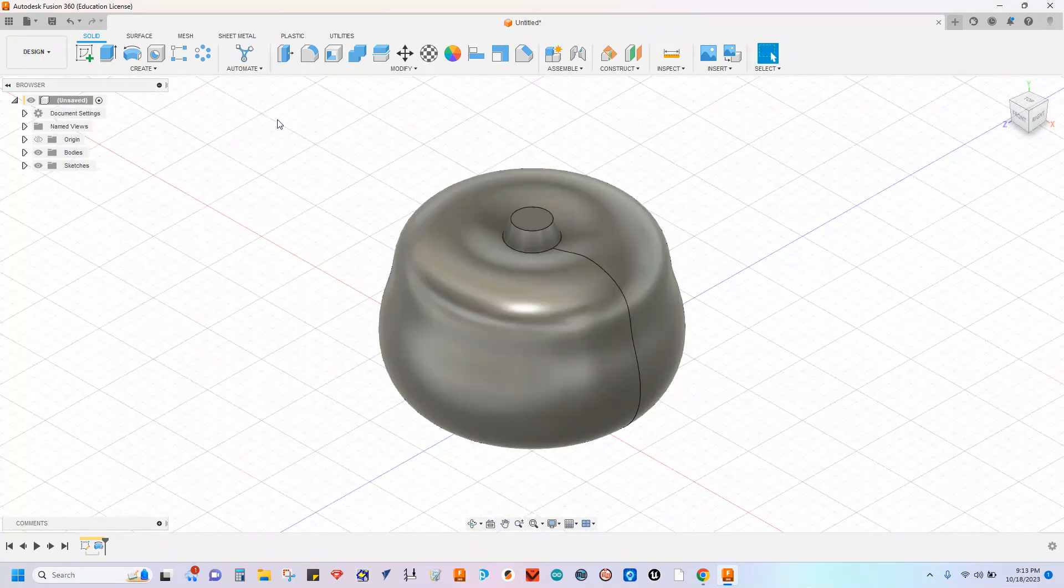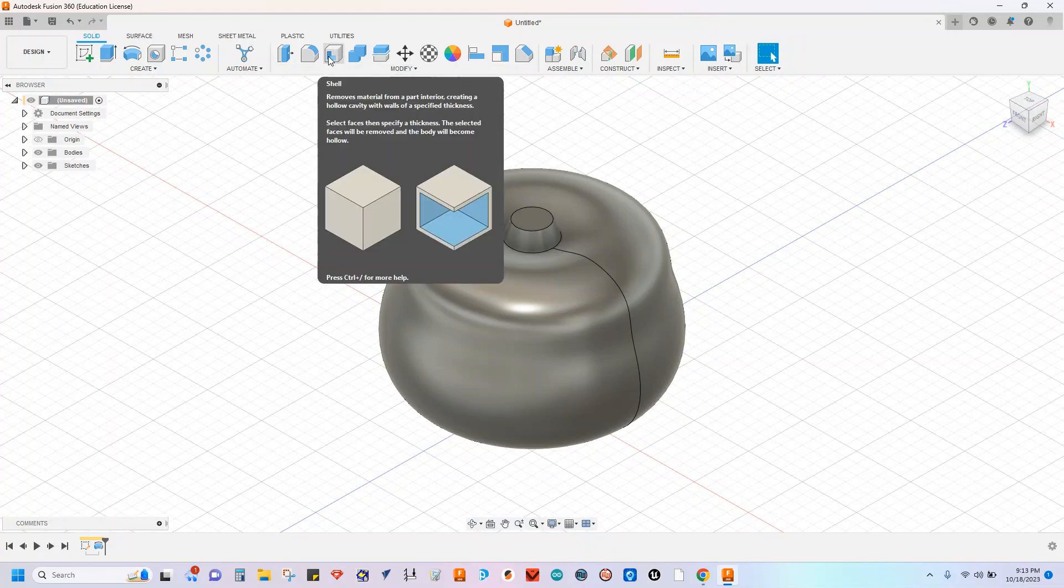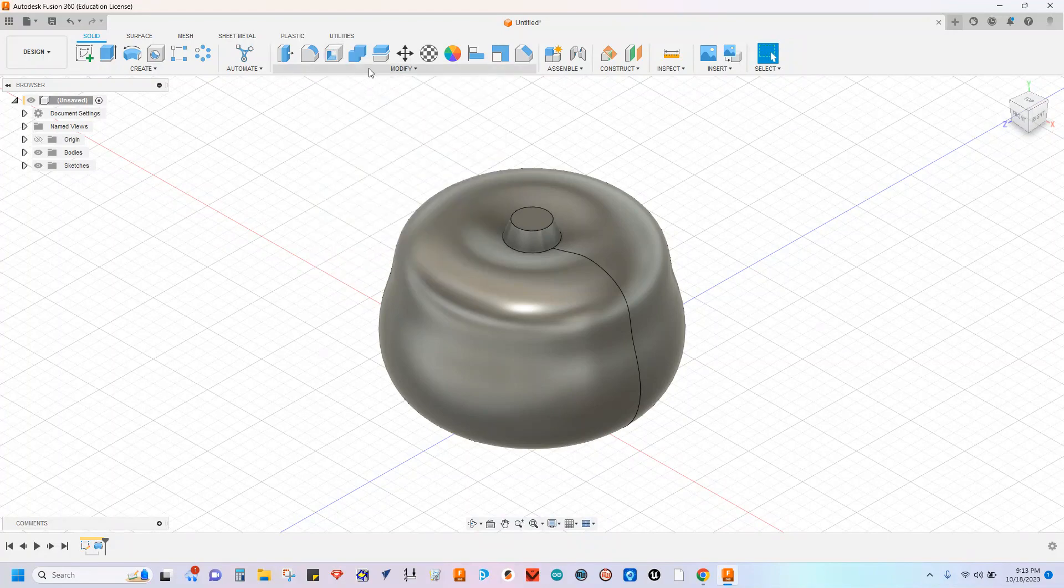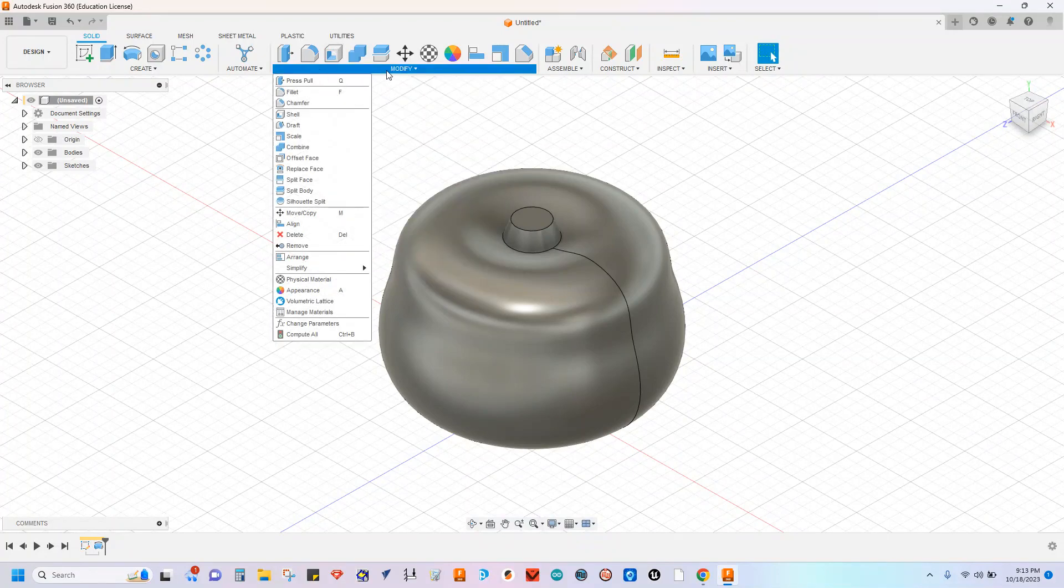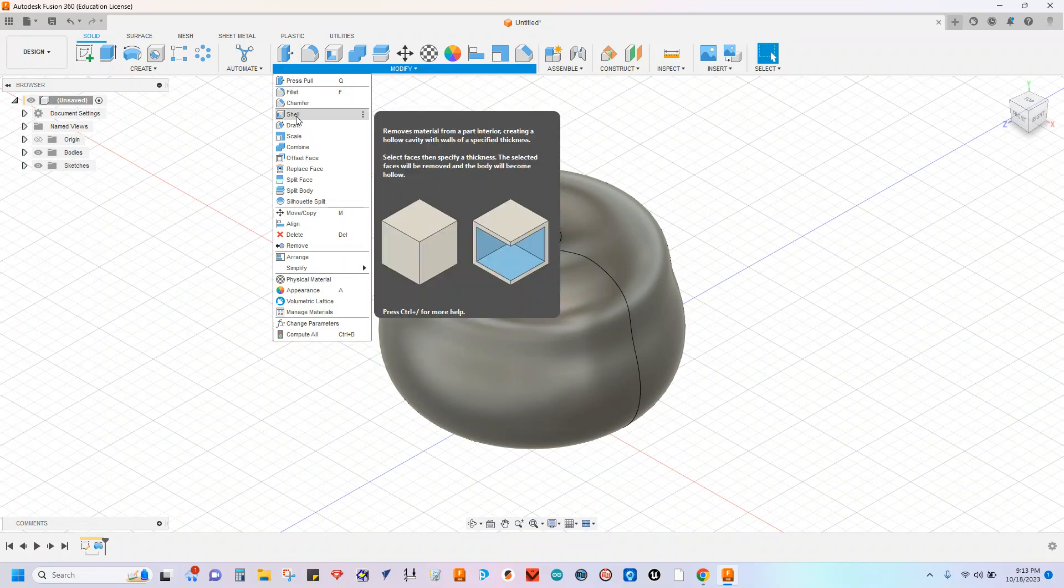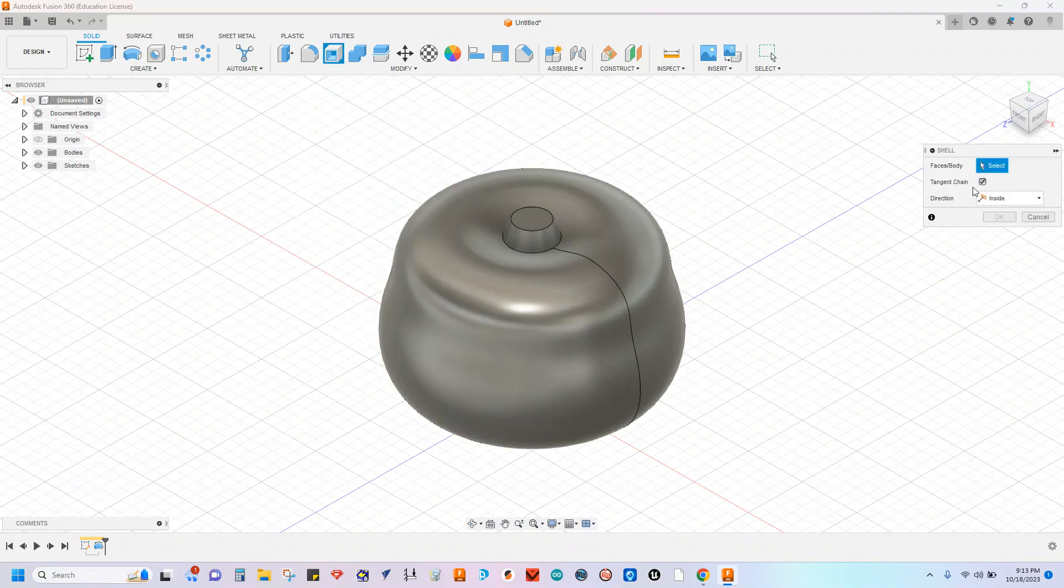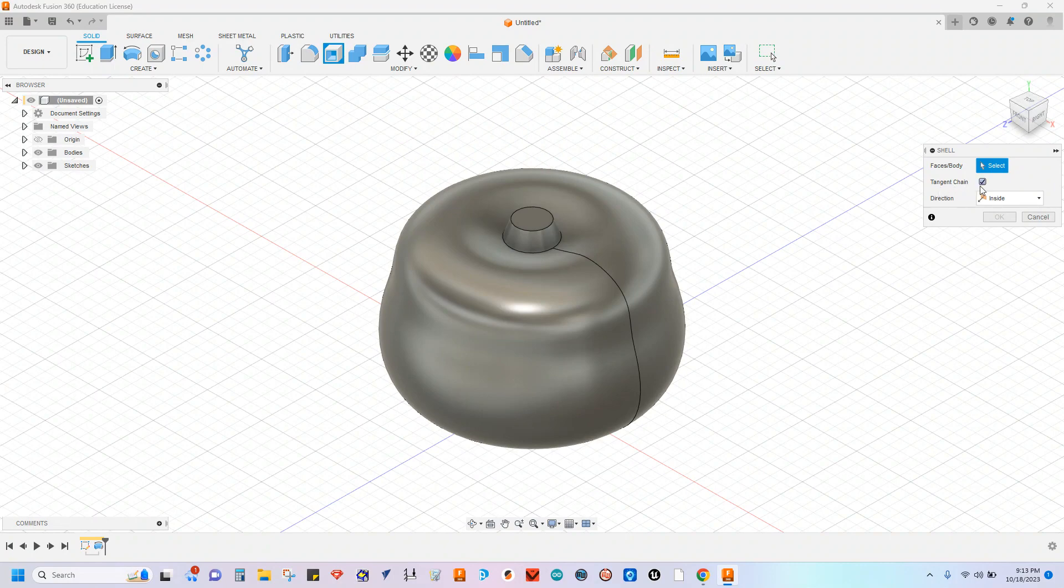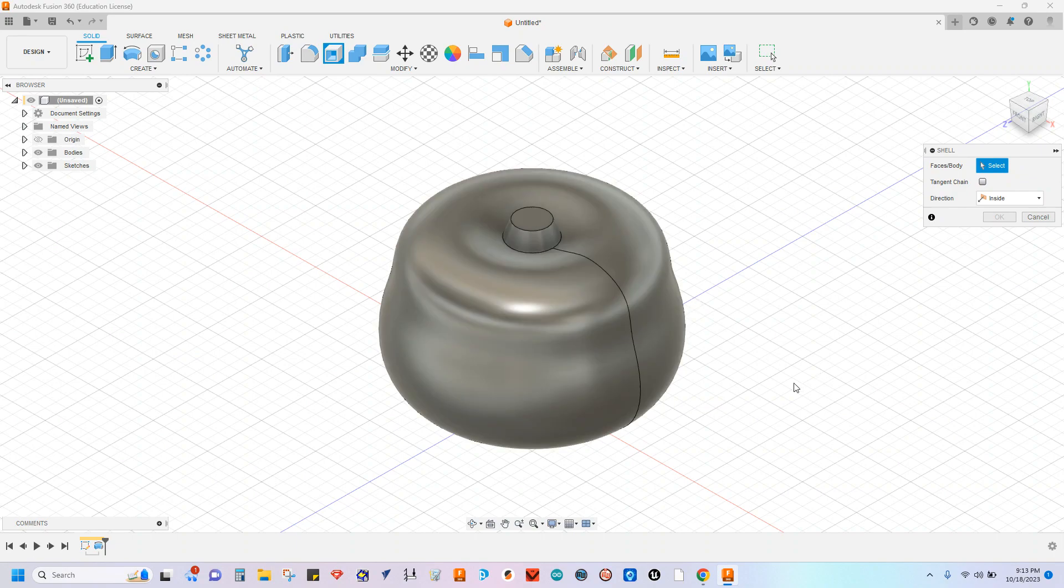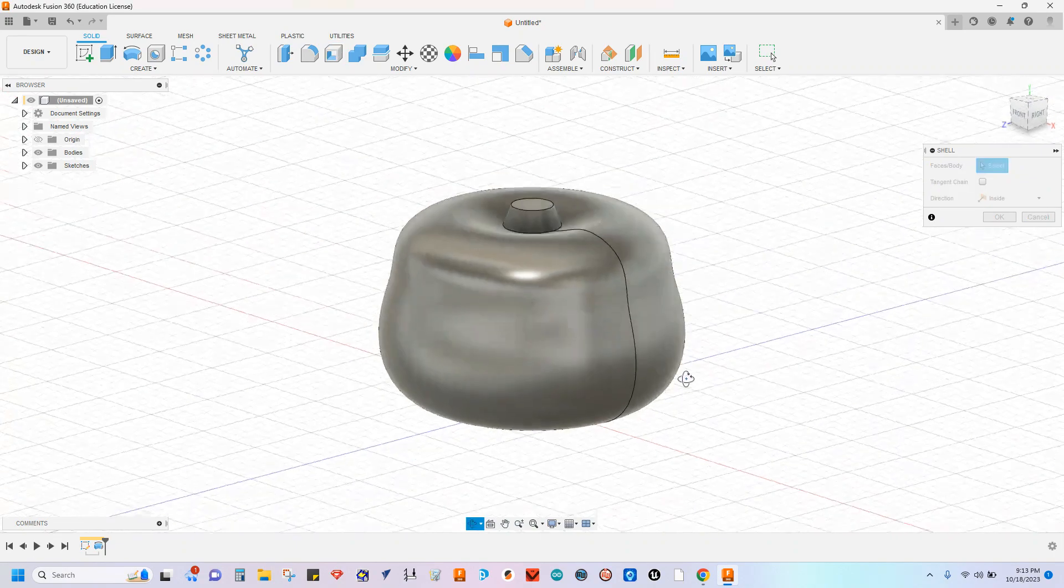The next step is going to be to hollow out the inside of our pumpkin shape here. We're going to do that by using the shell feature. Shell can be found here in the modify panel on the drop down menu. When you click on shell, you'll notice here one of the default settings is tangent chain. We want to deselect that first. That's based on the type of shape that we're working with. So deselect tangent chain.